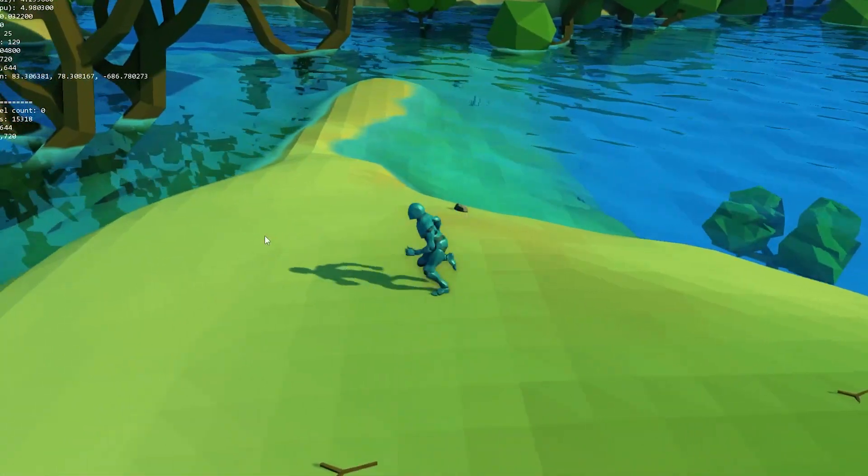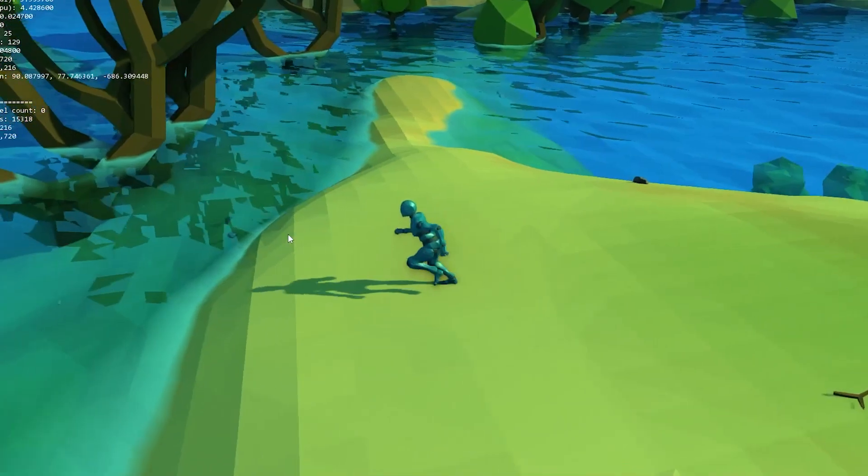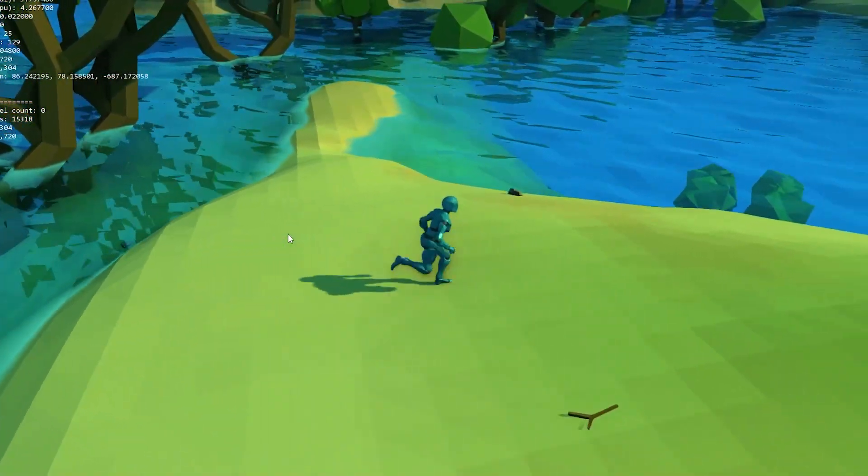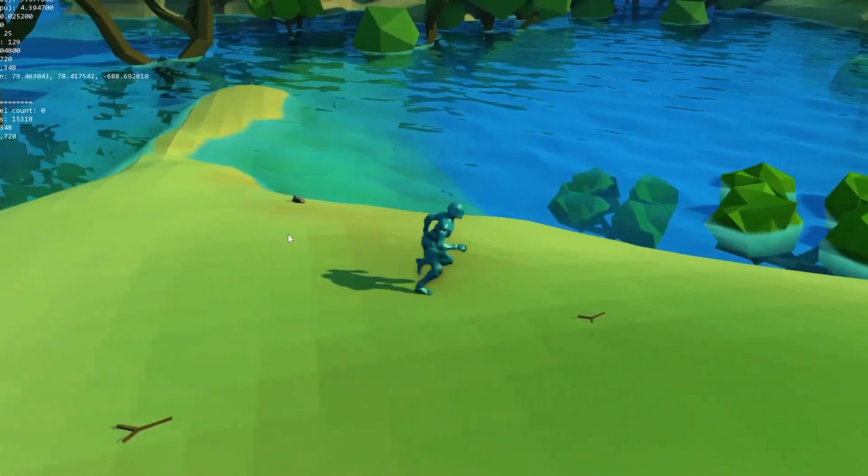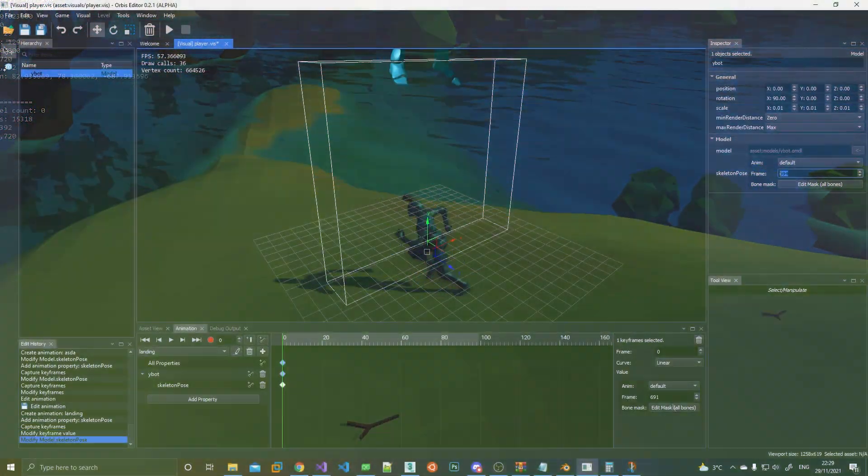Hello guys and welcome to another devlog video and this week I'm going to show you my progress on the animation system.